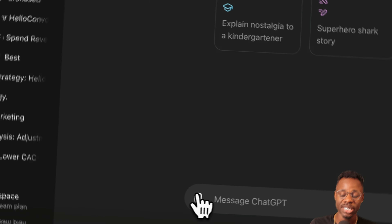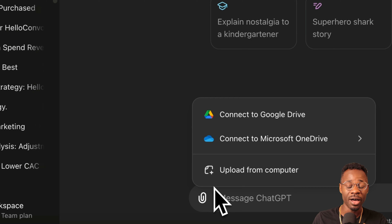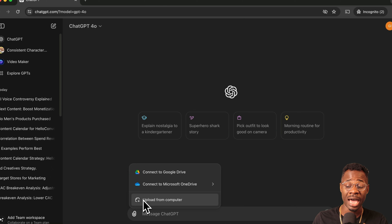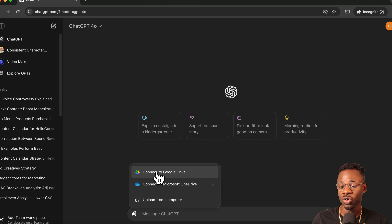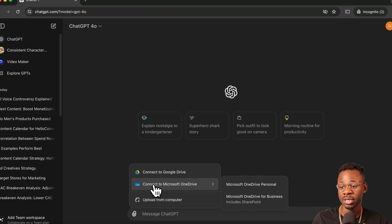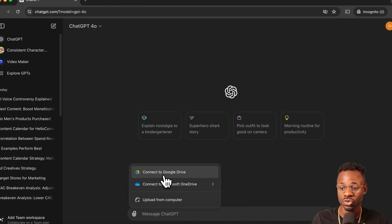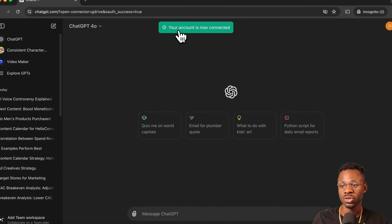When you log into ChatGPT, what you'll now see when you try to upload a file is a few different menu items: Upload to Computer, which is what we had before, Connect to Google Drive, and Connect to Microsoft OneDrive. For this video we're focused on Google Drive, so click on Connect to Google. Once connected, you'll see a notification confirming the connection.